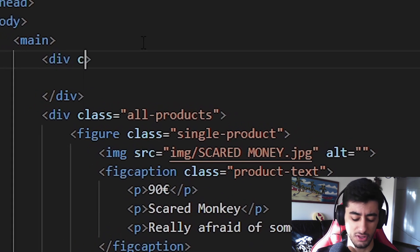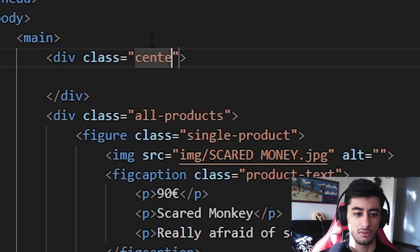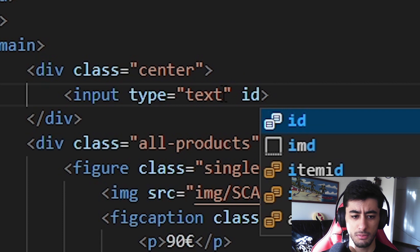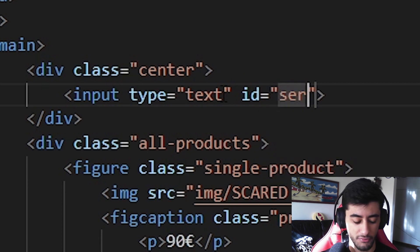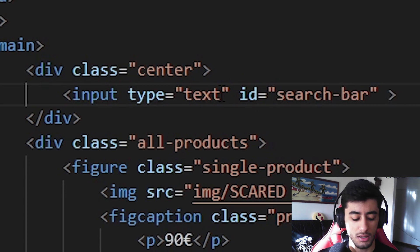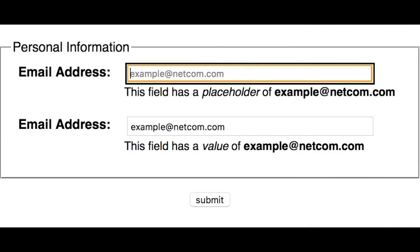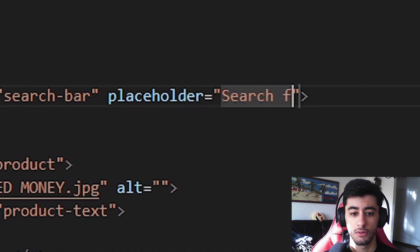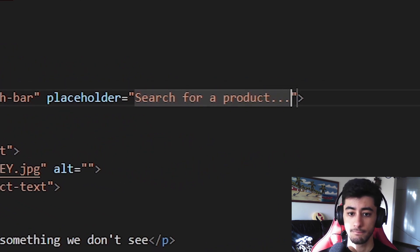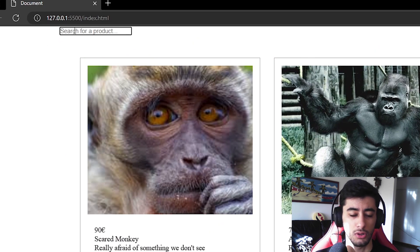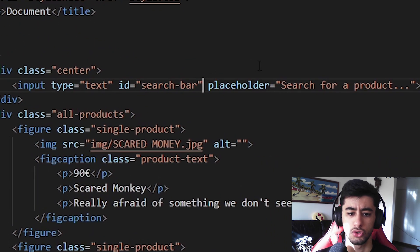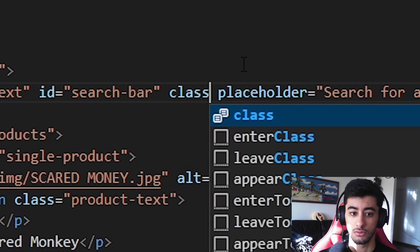This div will have a class of center. Now we are going to create an input. Let's type text. The name is not needed, but ID is useful. An ID of search bar. You can also apply a placeholder — something written when you are not writing anything, like 'search for a product.' Let's also apply a class of search bar as well, so they are the same and easier to remember.